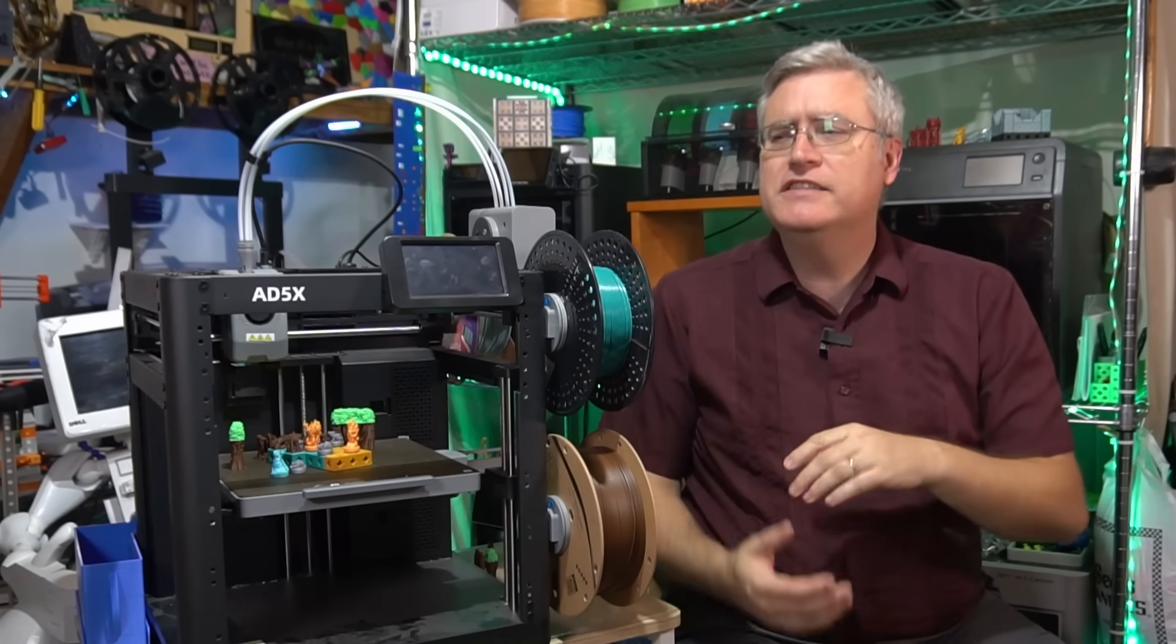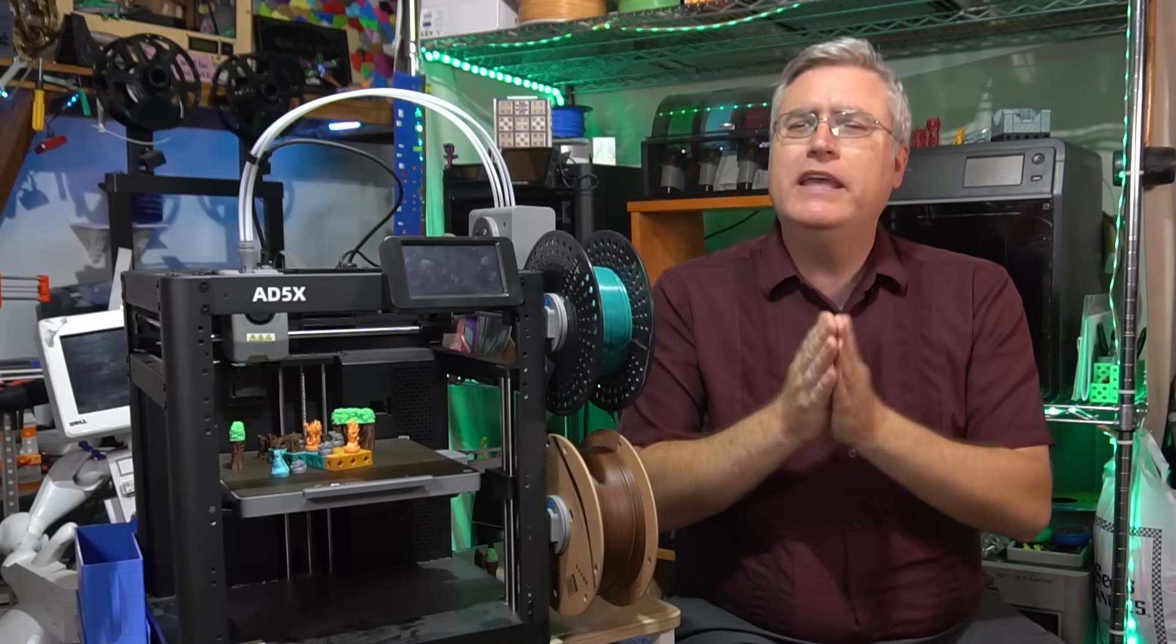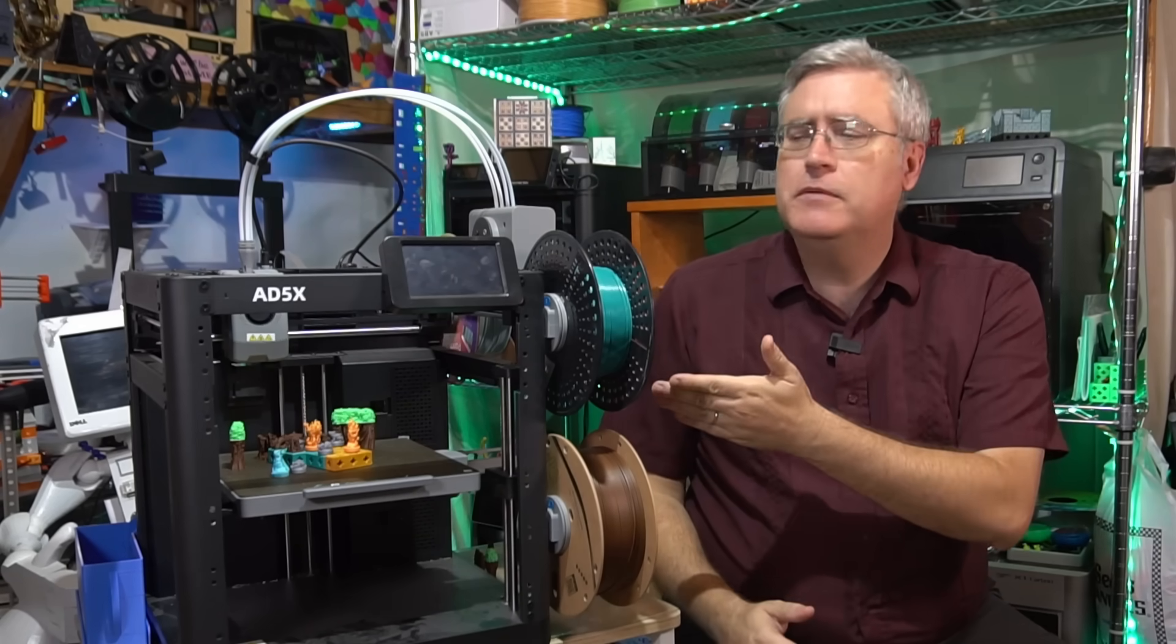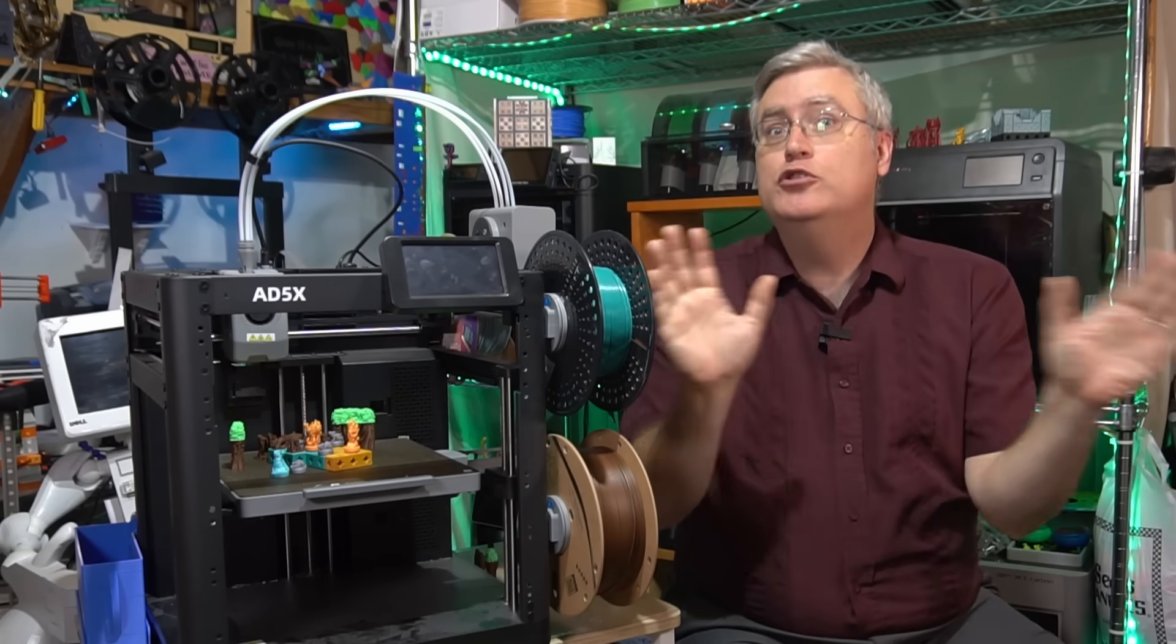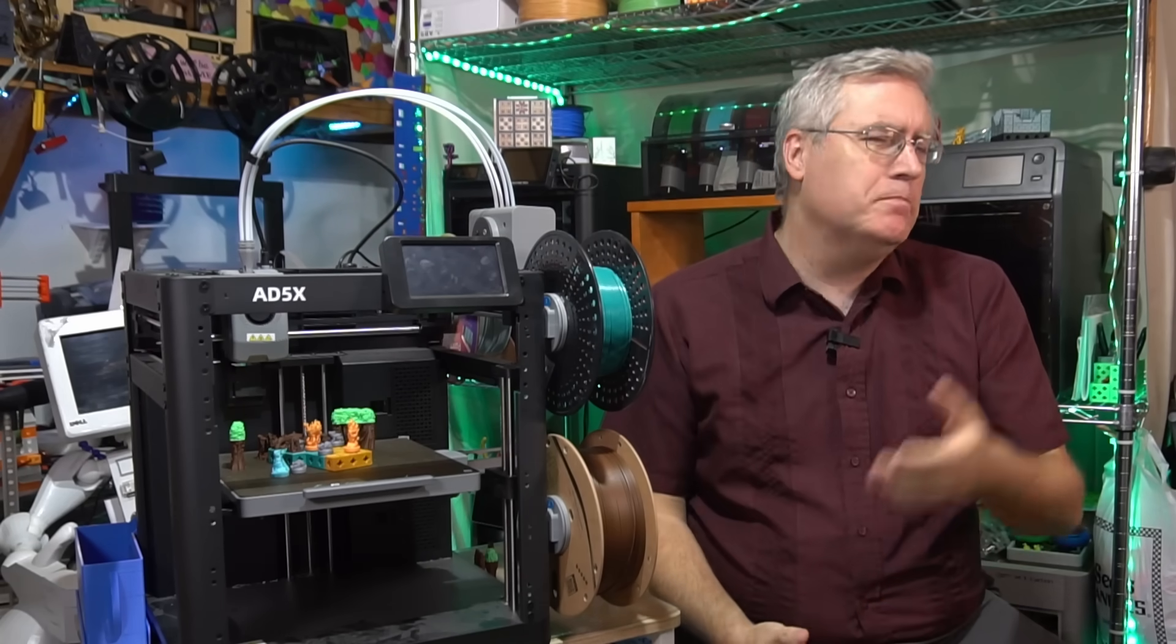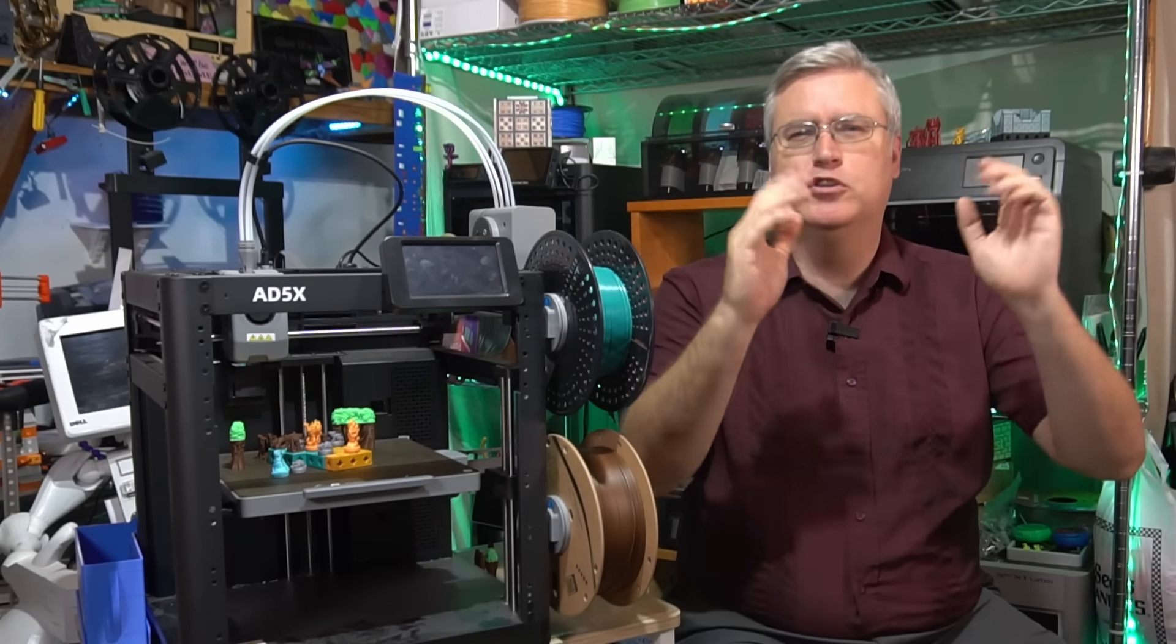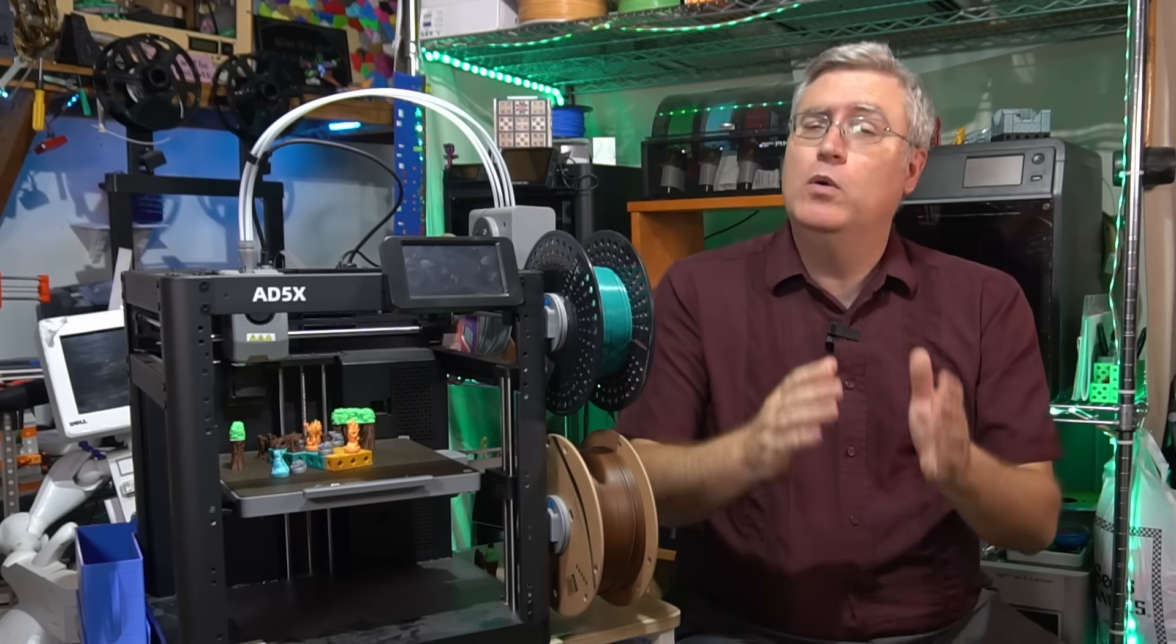The first reason is that when I released my video for the Adventurer 5X the first time, I made the mistake of releasing it too soon. Flashforge sent me this machine as a pre-release unit, and I was super impressed by it. I made the video for it, sat on it for a while, and eventually I was like, I'm just going to put it out there. I'm sure by now they have it on the market.